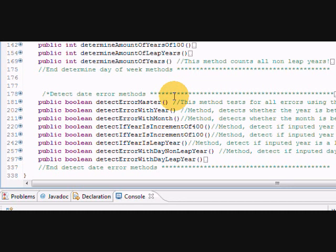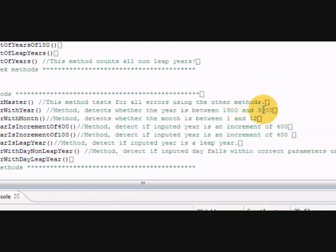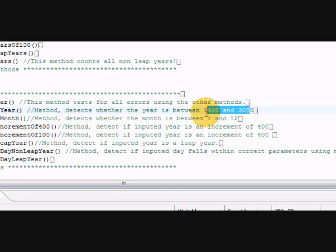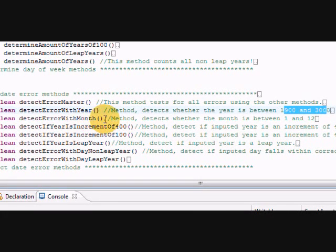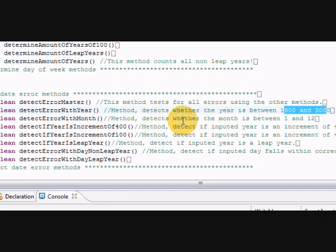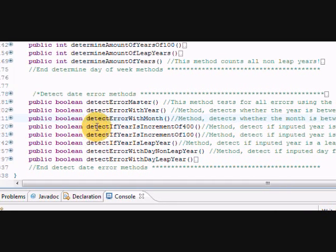So we have detect error here. If it's outside the range of 1900 to 3000, display error message. If it's an error with a month, detect if it's between 1 and 12. If it's outside that... oh, detect if year is increment of 400 - this is important.